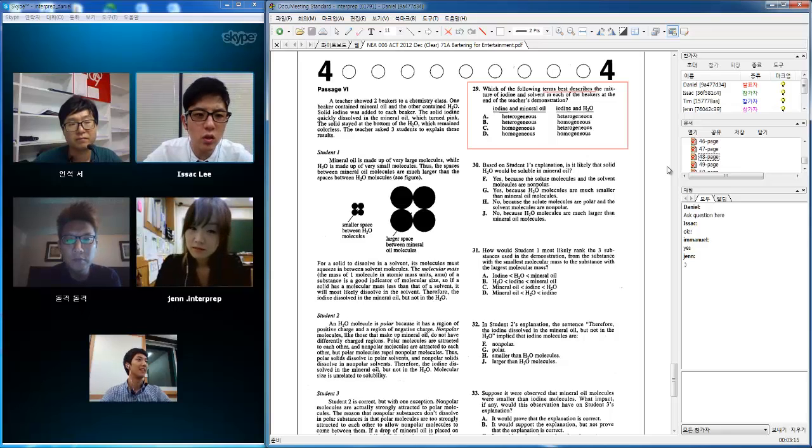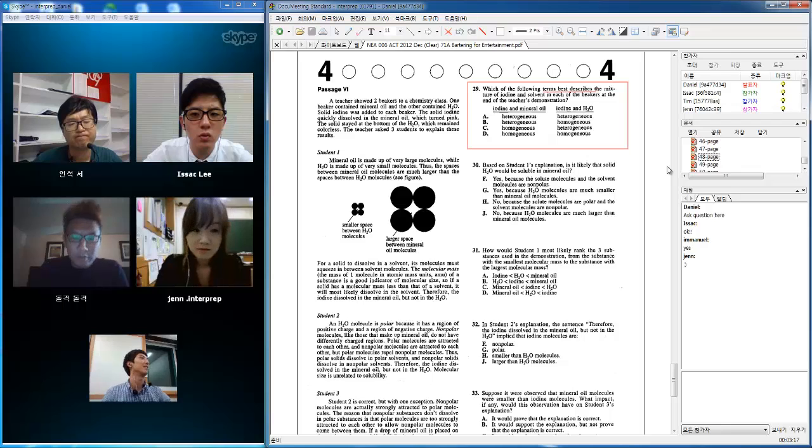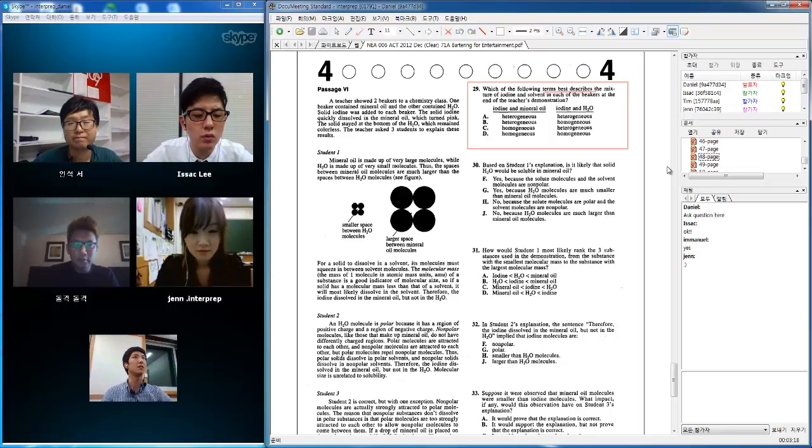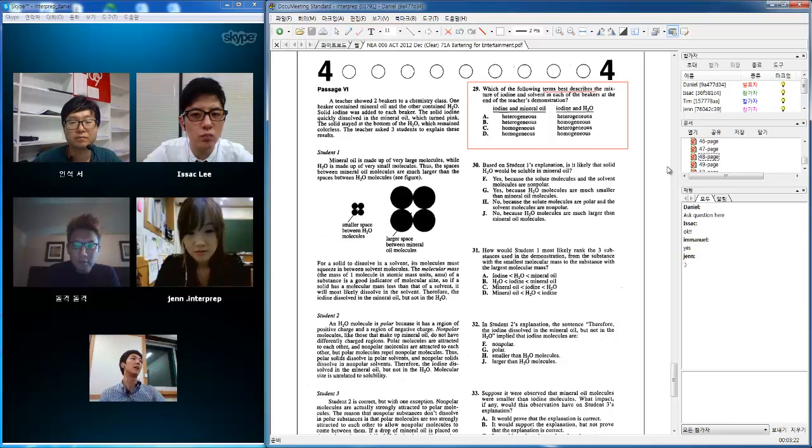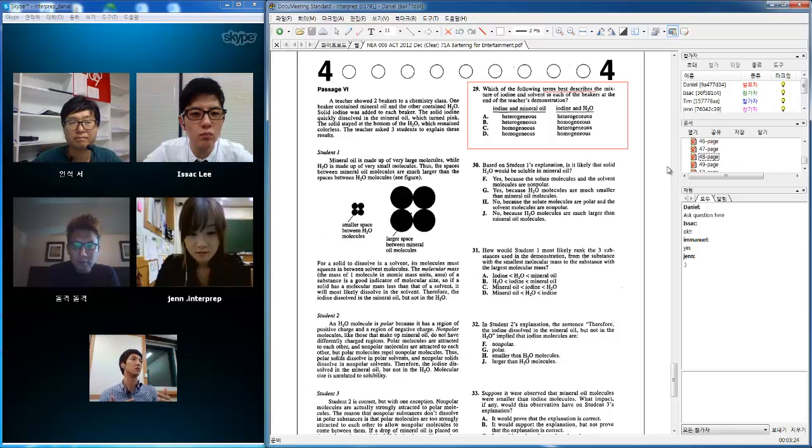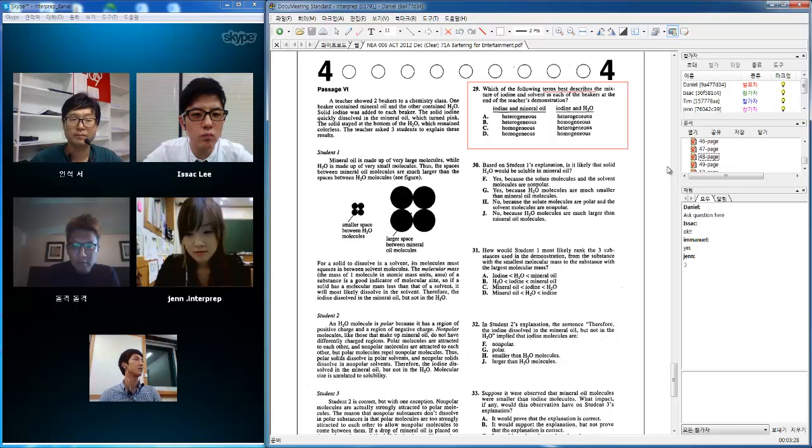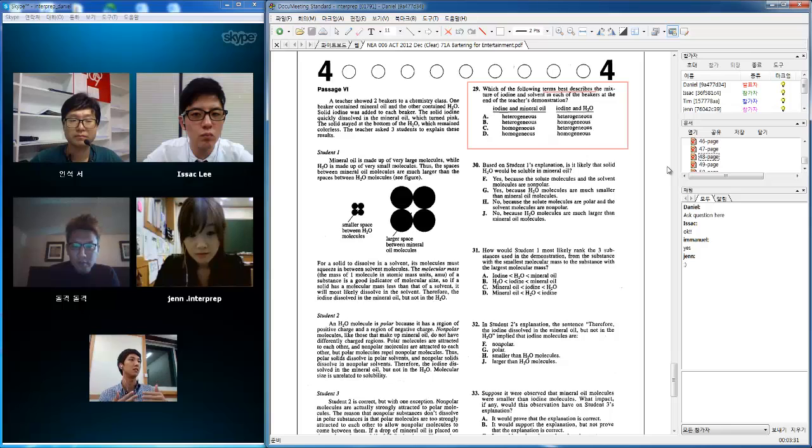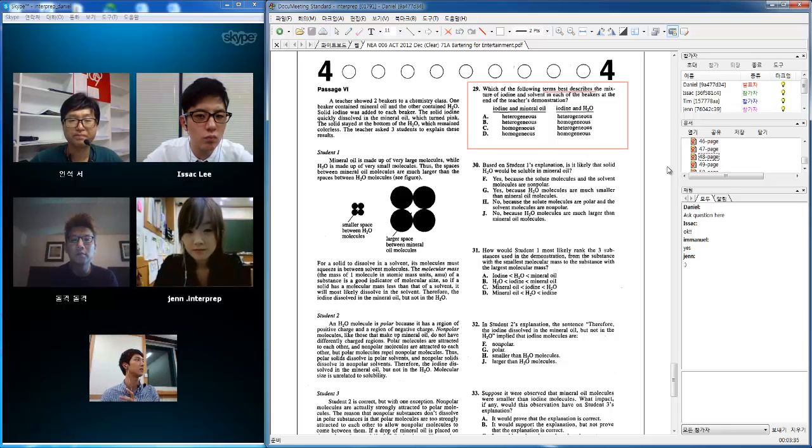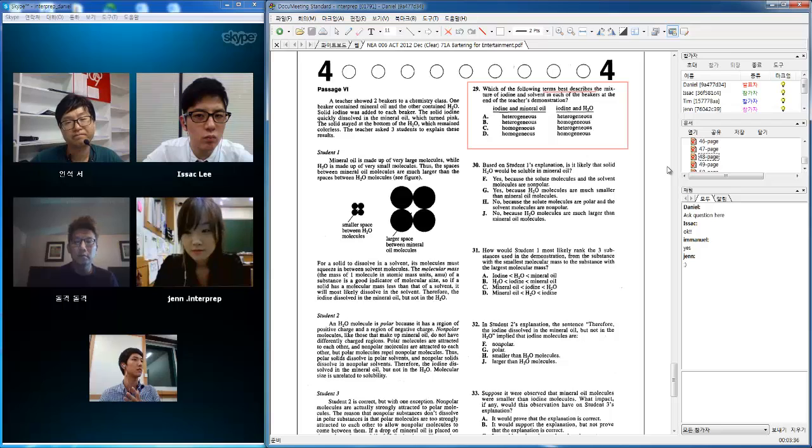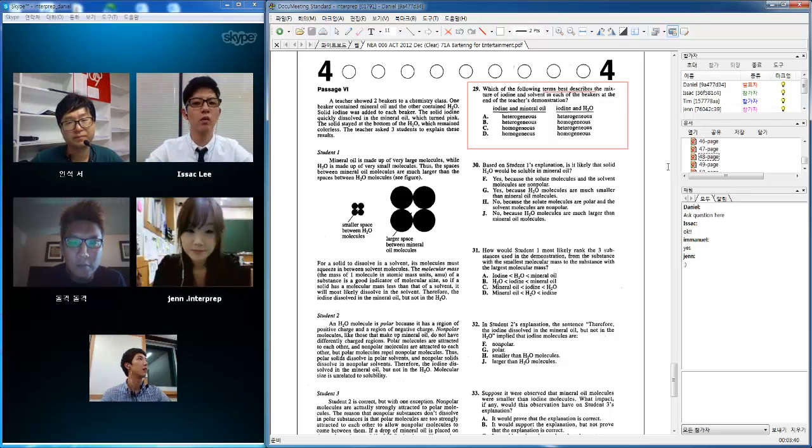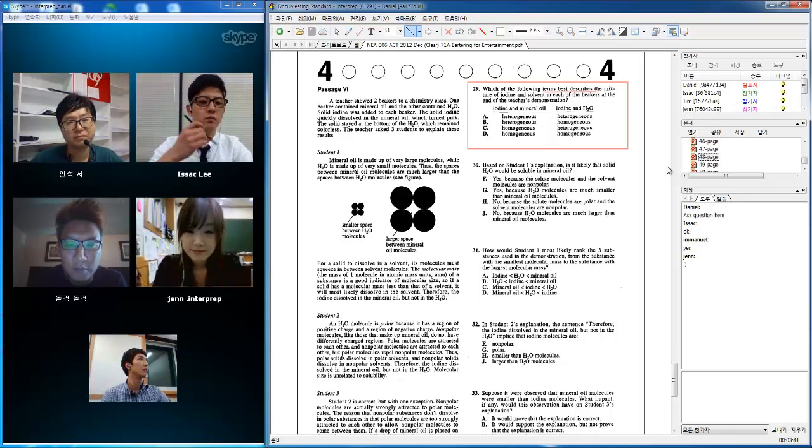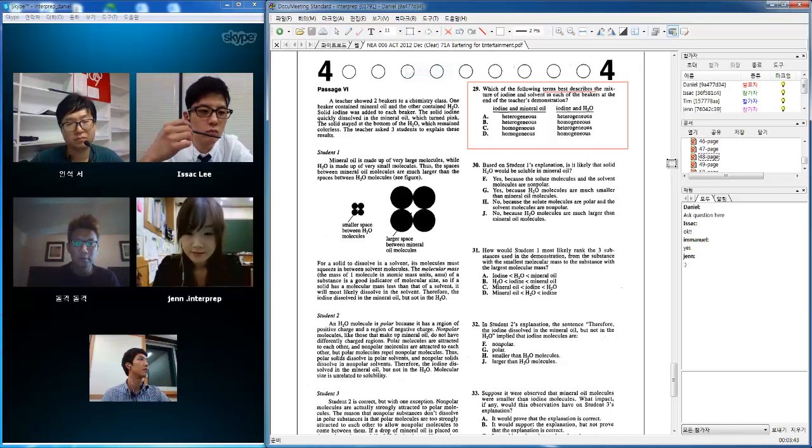No, I'm not sure. I'm going to go ahead and explain that as well. Homogeneous means a solution that is the same all throughout, so you can't tell the difference between the parts. And heterogeneous, as the name suggests, has different parts, so you can see the different parts. So you guys don't have any more questions? Alright, let's go ahead and read the passage itself.